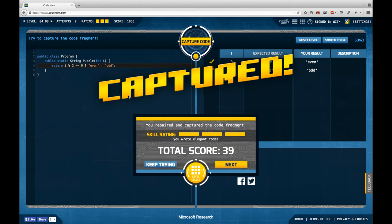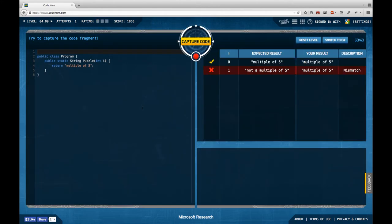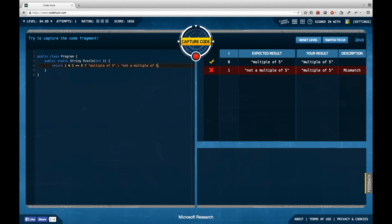Another task: we're supposed to tell the caller whether we are a multiple of 5, which is the same schema. If i modulo 5 equals 0 then we are a multiple of 5, otherwise we are not.